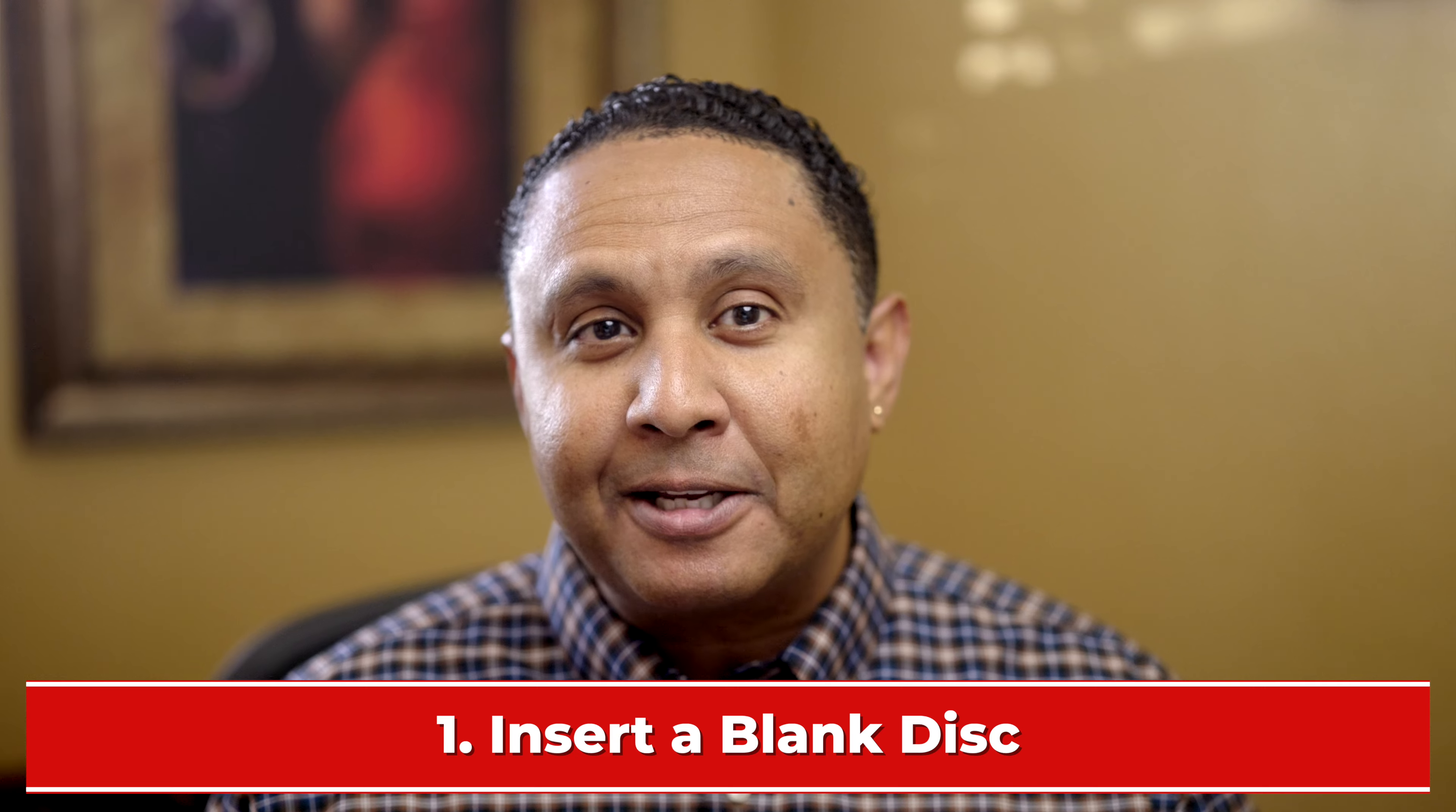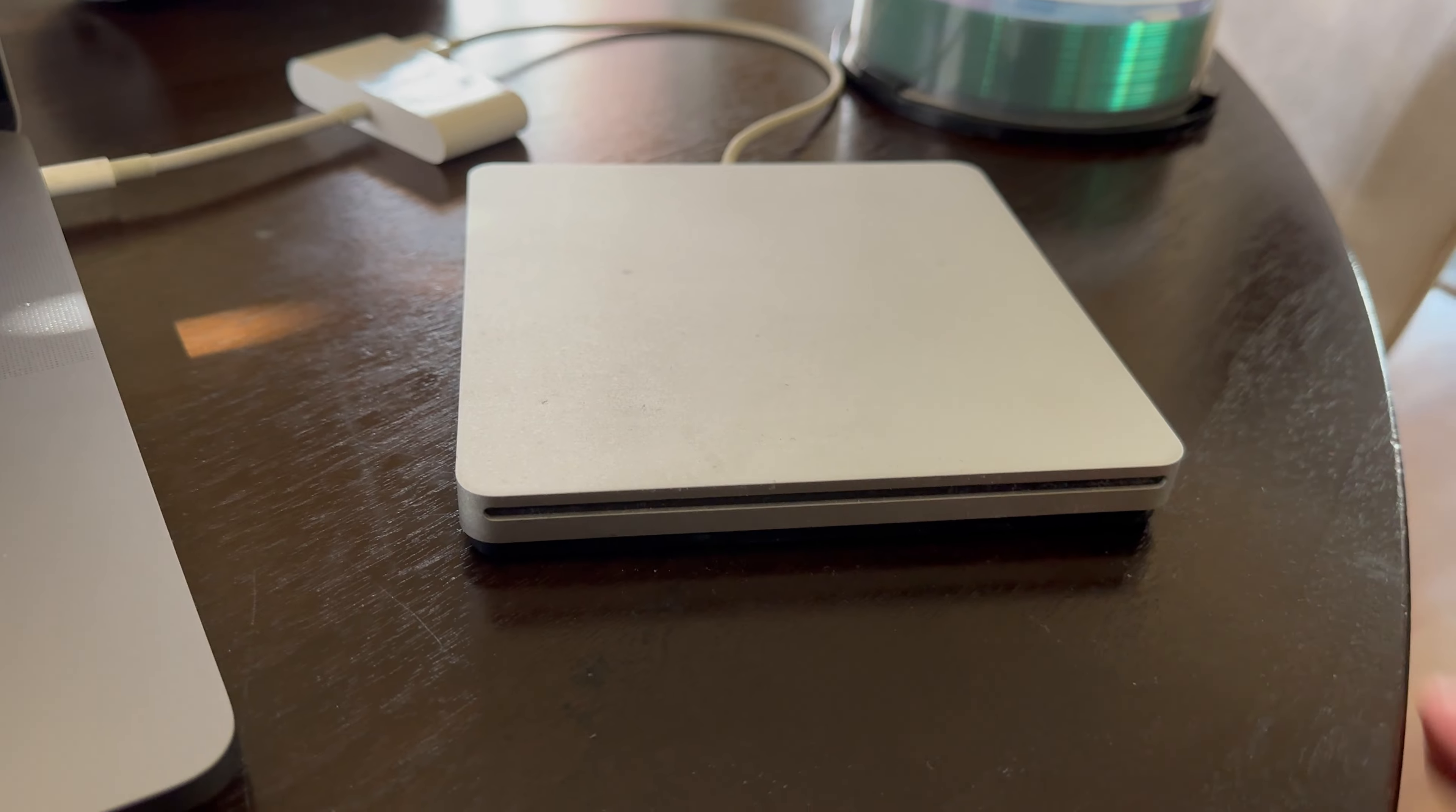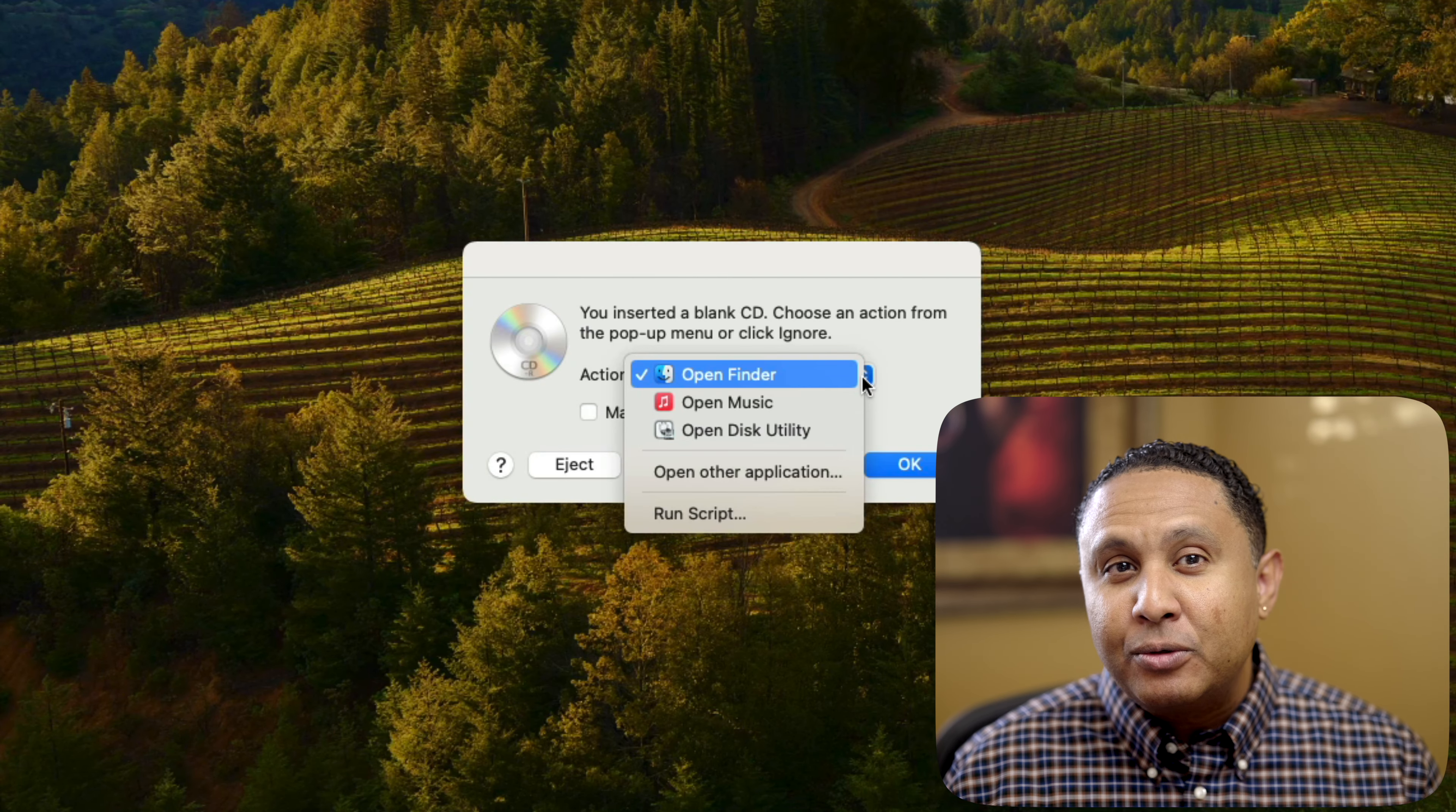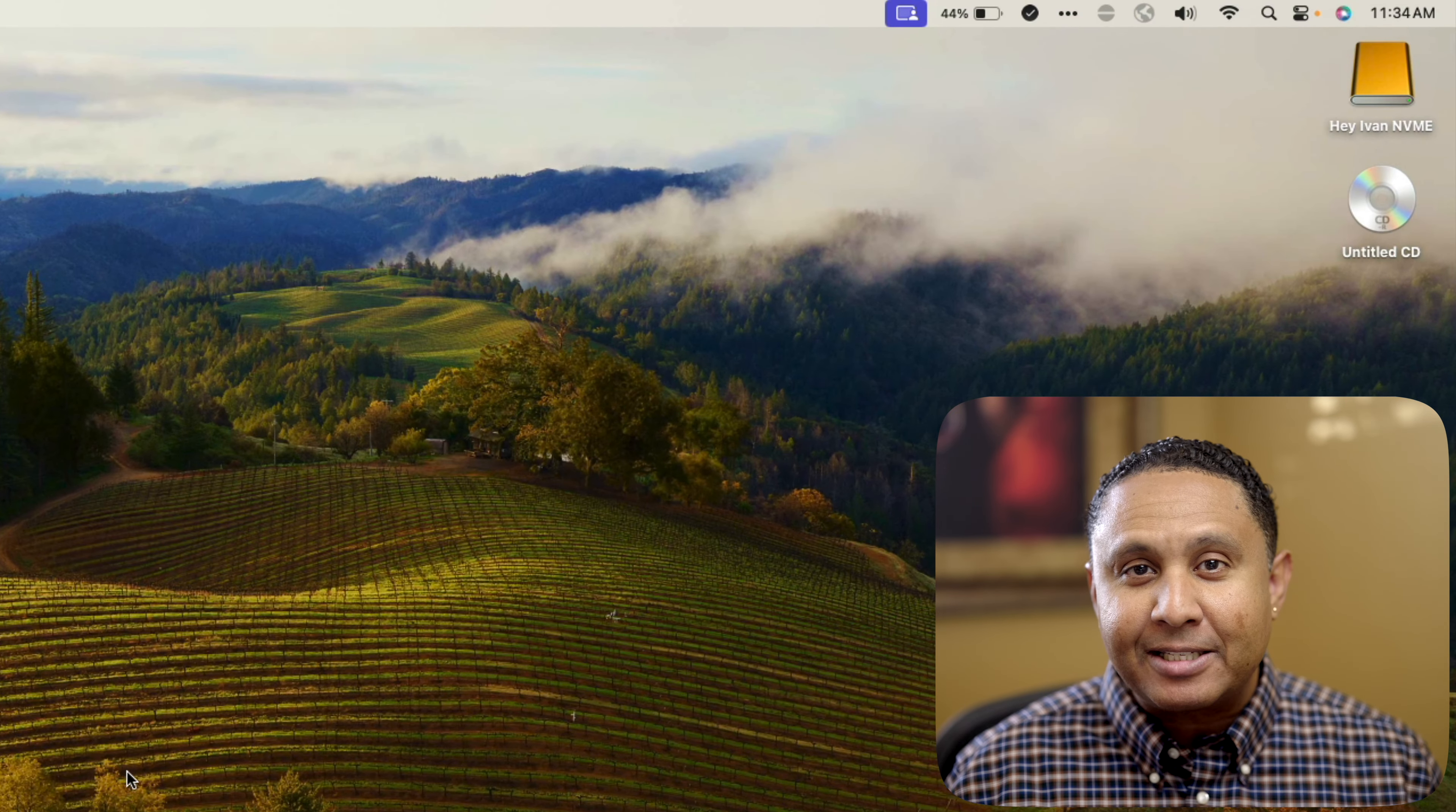Step 1. Insert a blank disk in your CD or DVD drive. I'll insert a blank CD. Your Mac detects the disk and displays a dialog box to ask you what to do. Click Action, choose Open Folder, and then click OK. You should see an untitled CD on your Mac's desktop.